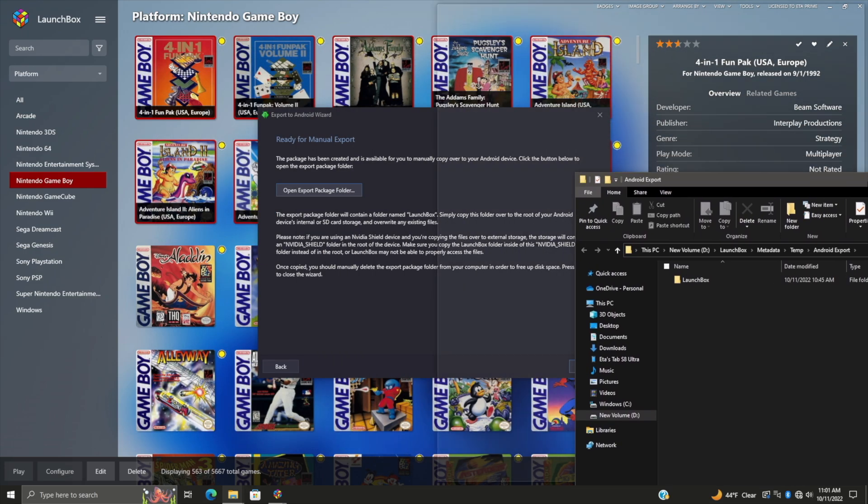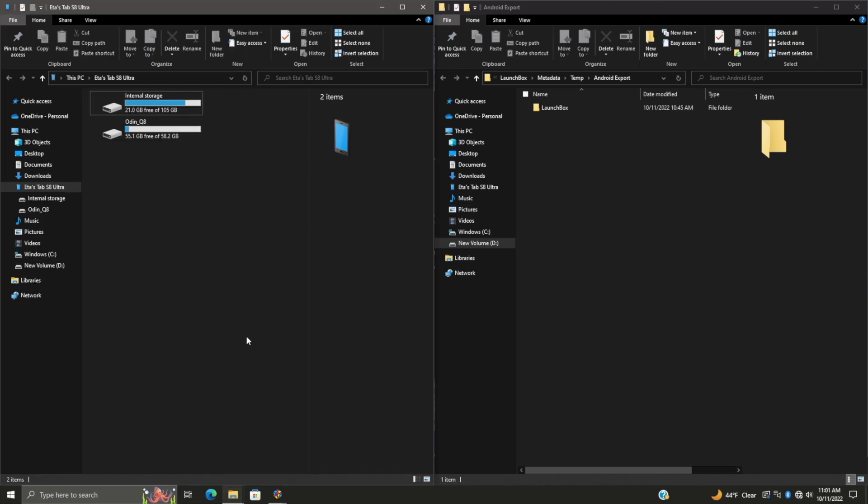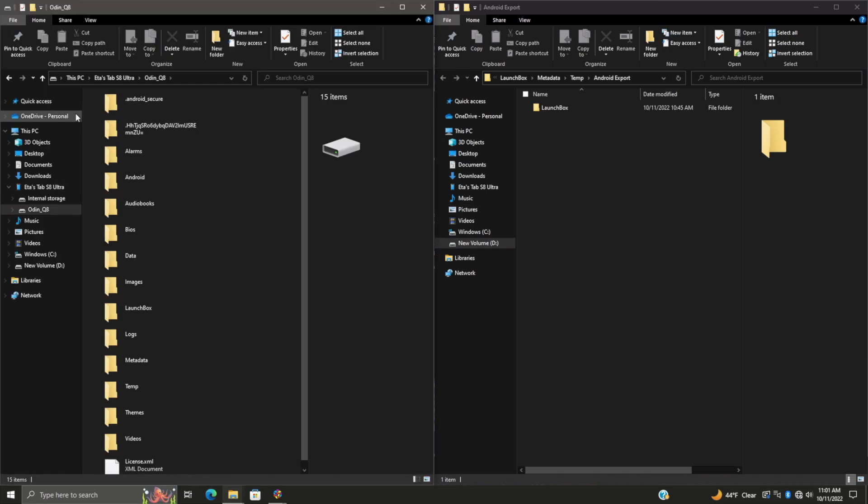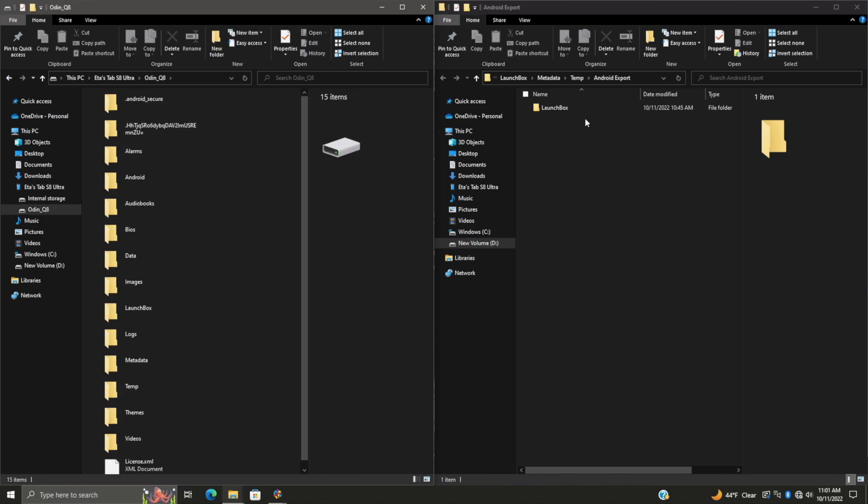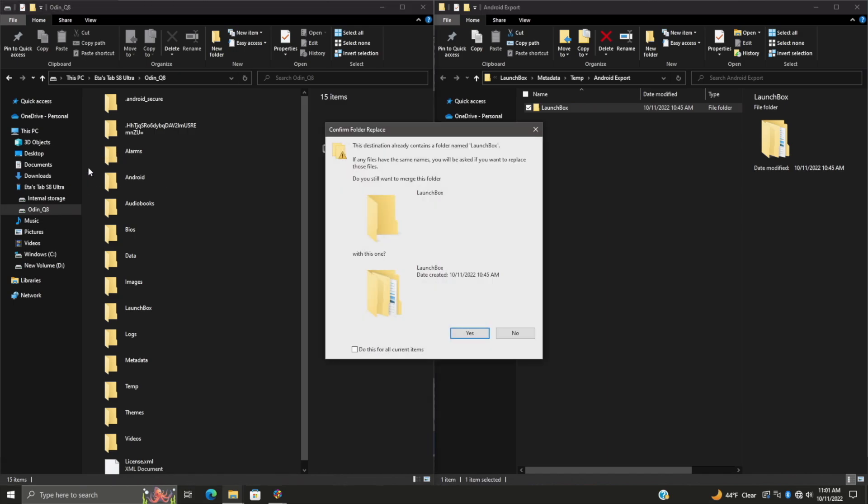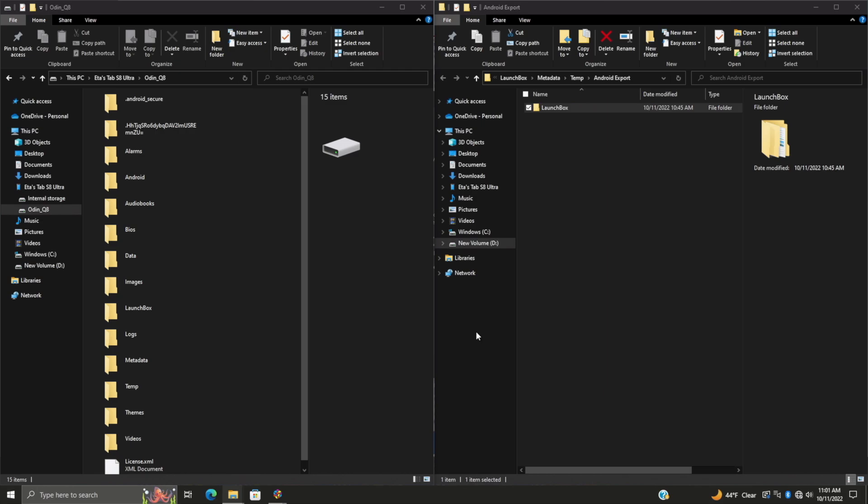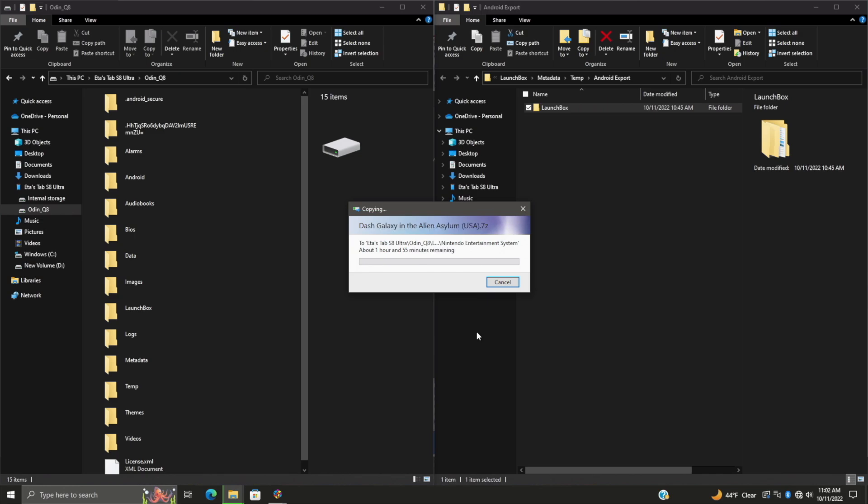It's gonna go ahead and tell us that we're ready for manual export. We can open the export package folder, which is gonna be in our LaunchBox metadata temp Android export. I'm gonna snap this over to the right-hand side. Now I'm gonna find my tablet right on the root of my SD - or if you're using internal, put it on the internal. So I'm just gonna take this, copy it over here. Make sure I don't put it in another folder. It's gonna ask me if I want to overwrite a couple files - I'm gonna do this for all, choose Yes, and we'll let this transfer over. Once this is finished, we can move back over to our Android device and we'll have those new systems we just exported from the Windows version of LaunchBox.